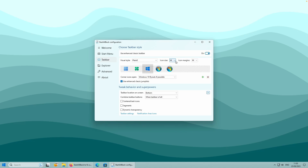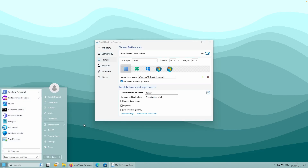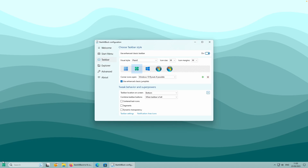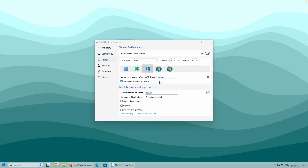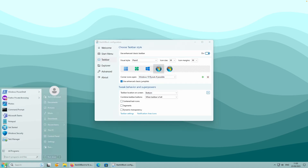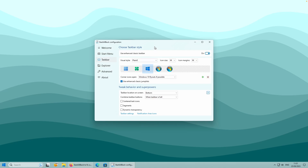You can also change Icon Size and Icon Margins. What's really interesting is how you can change the Start menu icon - there's a Windows 11 icon, a green one, a Windows 10 one, and a Windows 7 one. I will leave Windows 10 style enabled. You can also change the Corners icons as well, which is very interesting with this program.